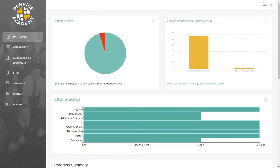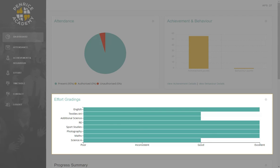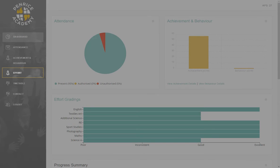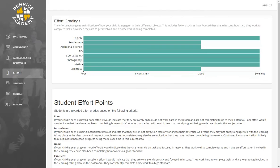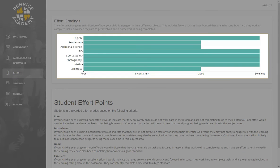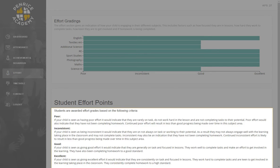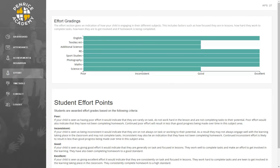The next section on the dashboard gives you some information about the amount of effort your child is putting in across all of their different subjects. To view more detailed information about effort, simply press the Effort tab from the menu bar. The Effort Grading section gives you an indication of how your child is engaging in their different subjects. The descriptions below the graph explain the grading criteria and help you understand how much effort they are putting in in lessons, and if they are completing homework.